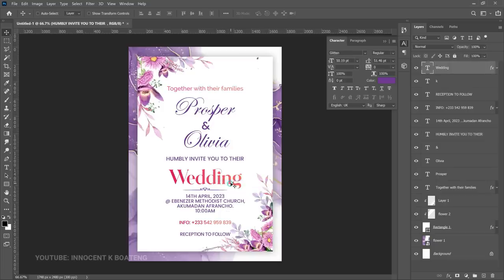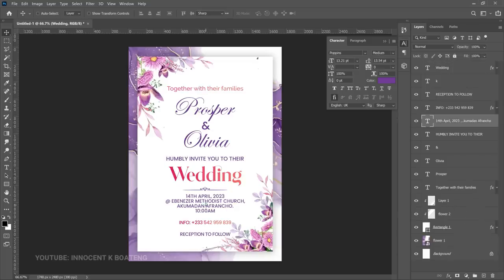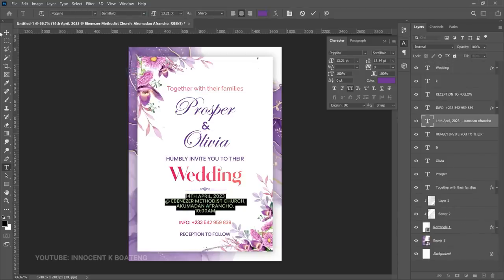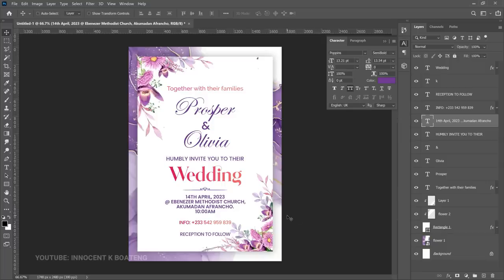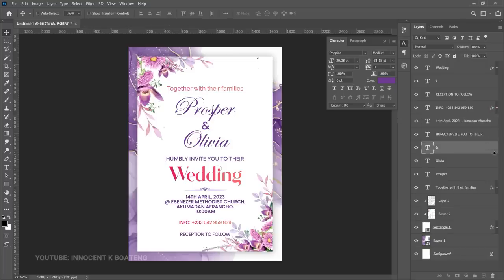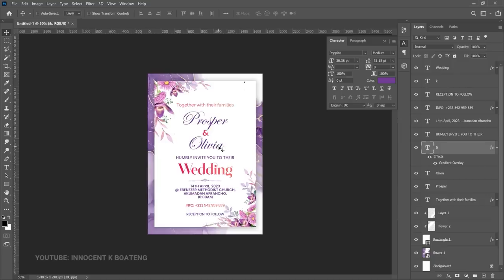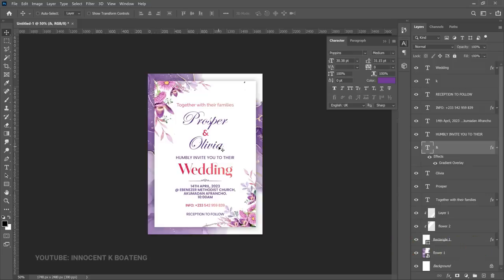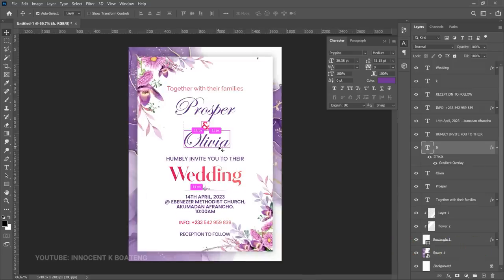Now make some final adjustments — push the 'Wedding' text up a bit, push 'humbly invite you to their wedding' up slightly, and edit that layer to change from Medium to Semi Bold so it looks bolder. Push it down slightly as well. And just like that you have a very simple, minimal wedding invitation. I hope this grabs the concept and you can use it to make your own invitations or design for a client. If you enjoyed this video, subscribing would be much appreciated — see you in the next video!